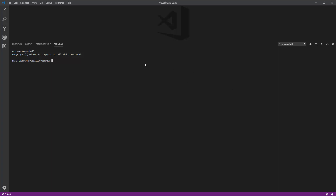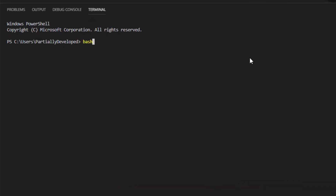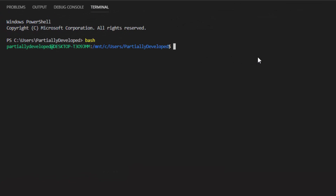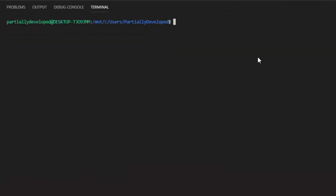To get started, I'm in my VSCode environment here, and I just want to start a bash. You can do this from a standard command prompt — I'm going to do this within my text editor. So just run bash, and that starts up our Linux bash.